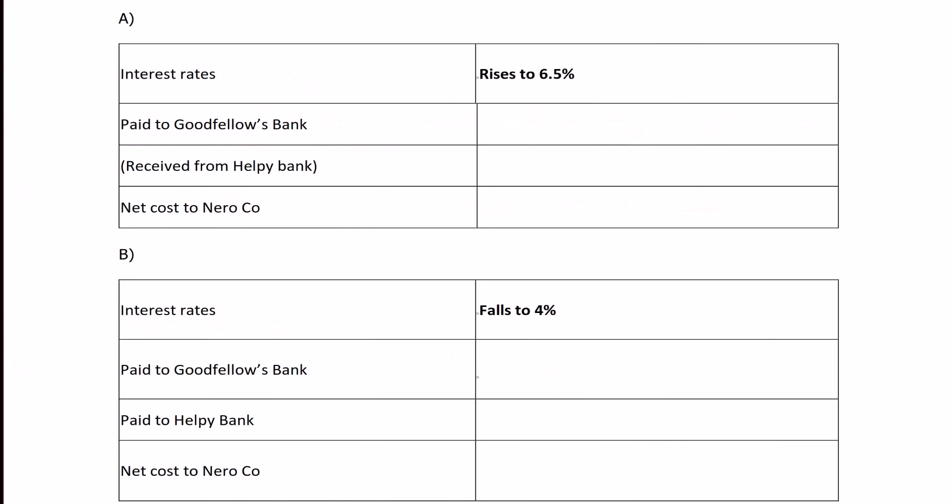Let's now look at how the cash flows work depending on whether interest rates rise to 6.5% or fall to 4% in 4 months' time.